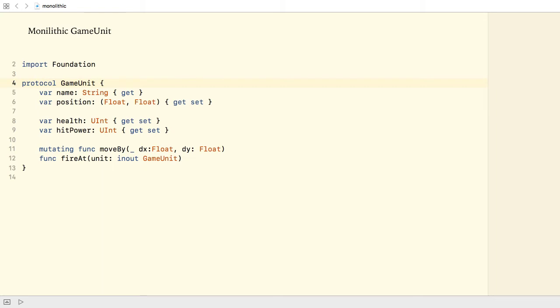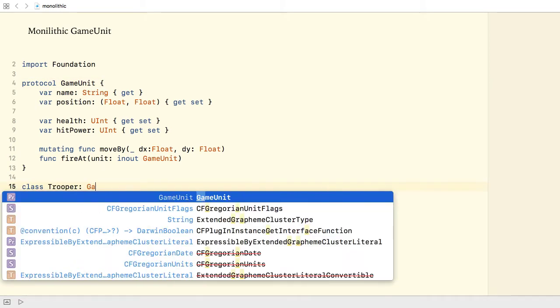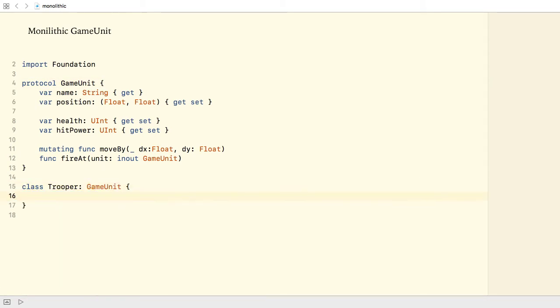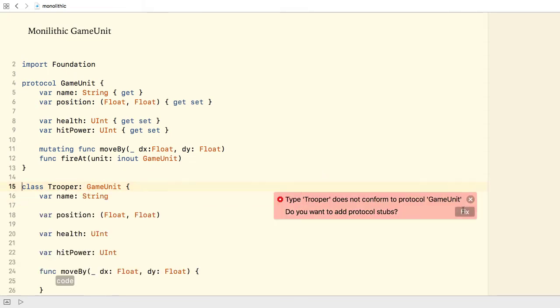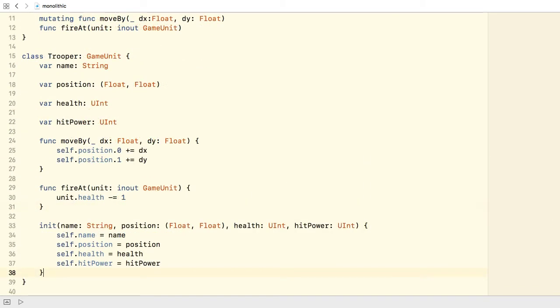Stationary units like buildings and trees, moving units, land and air units, and so on. Now, if I want to create a trooper class, I just make it adopt the GameUnit protocol. So far, so good.